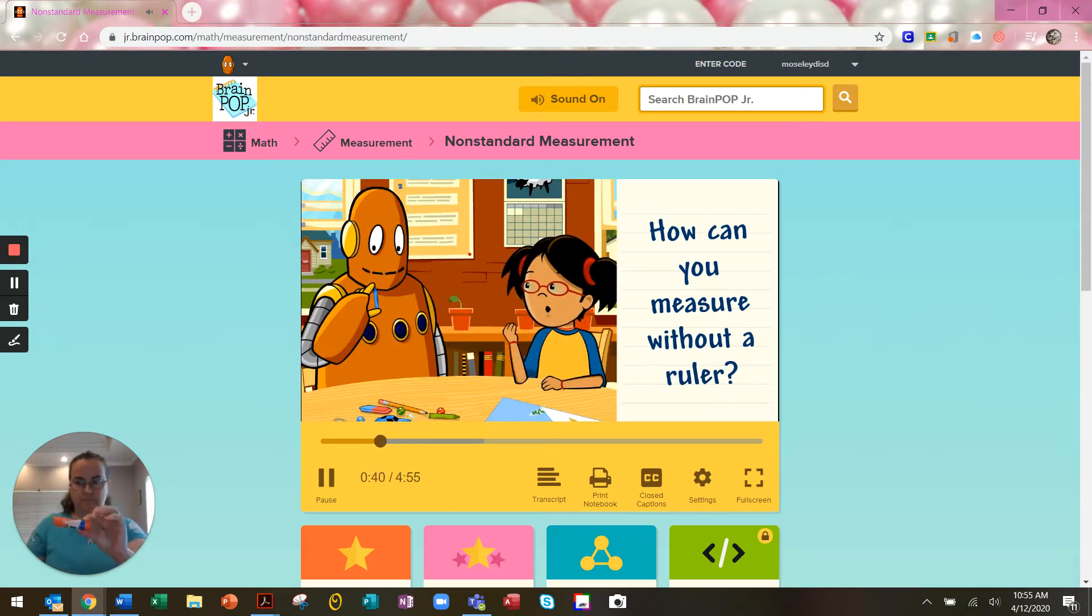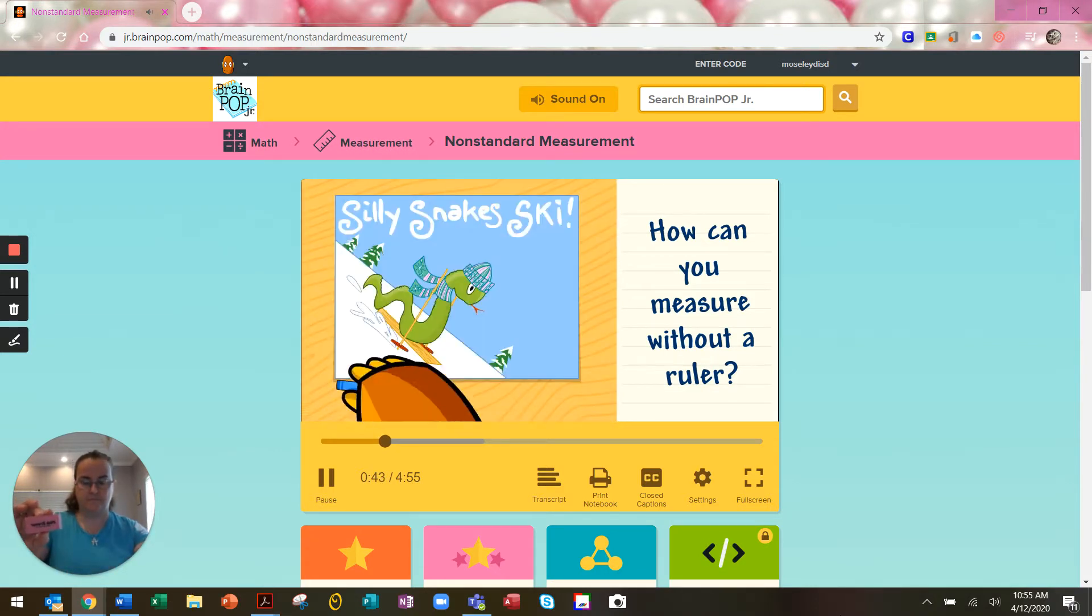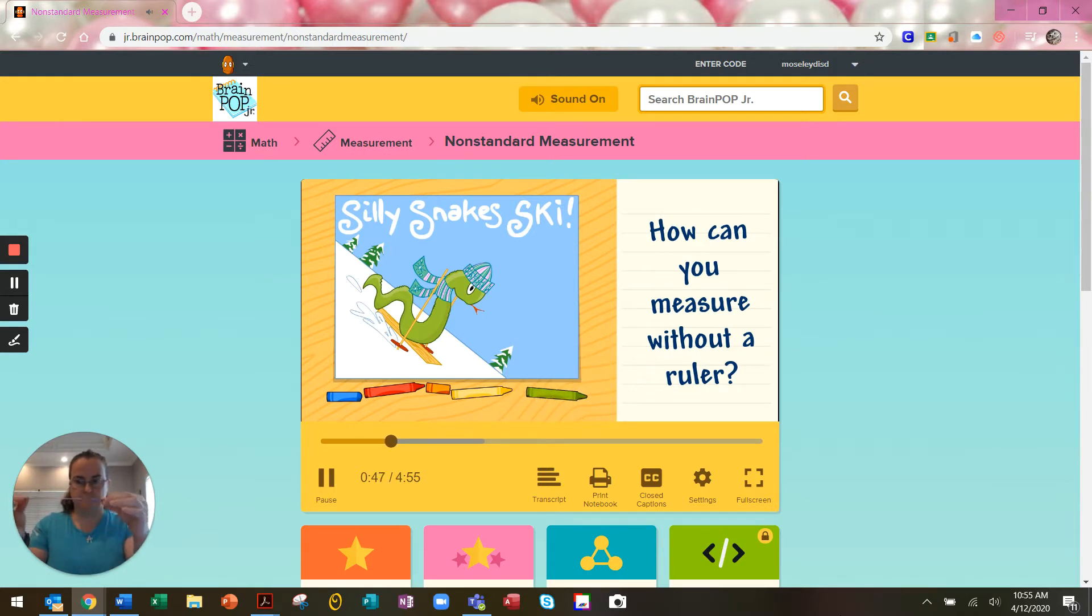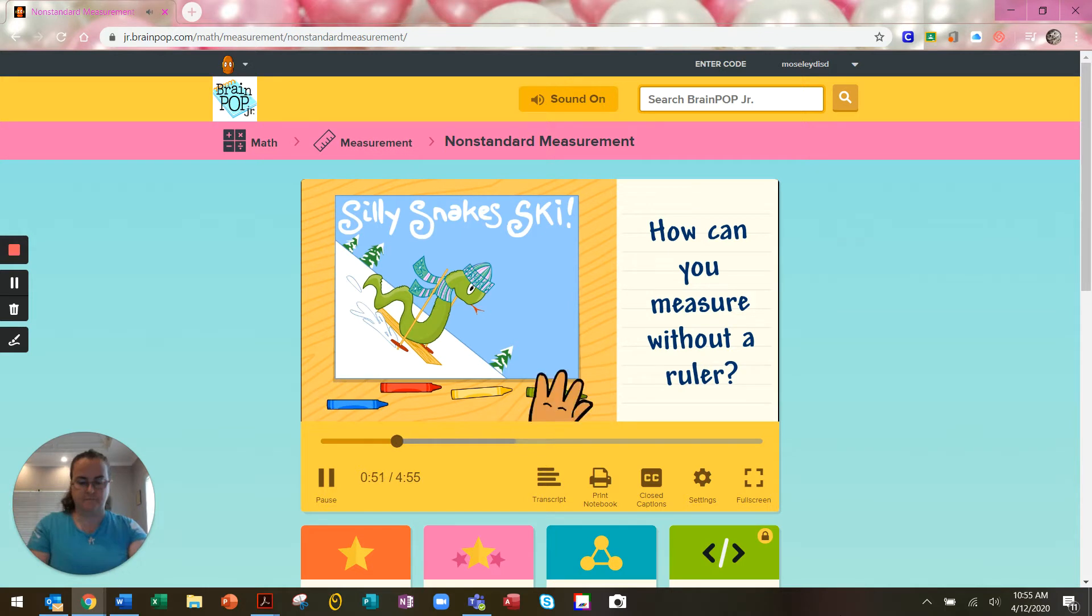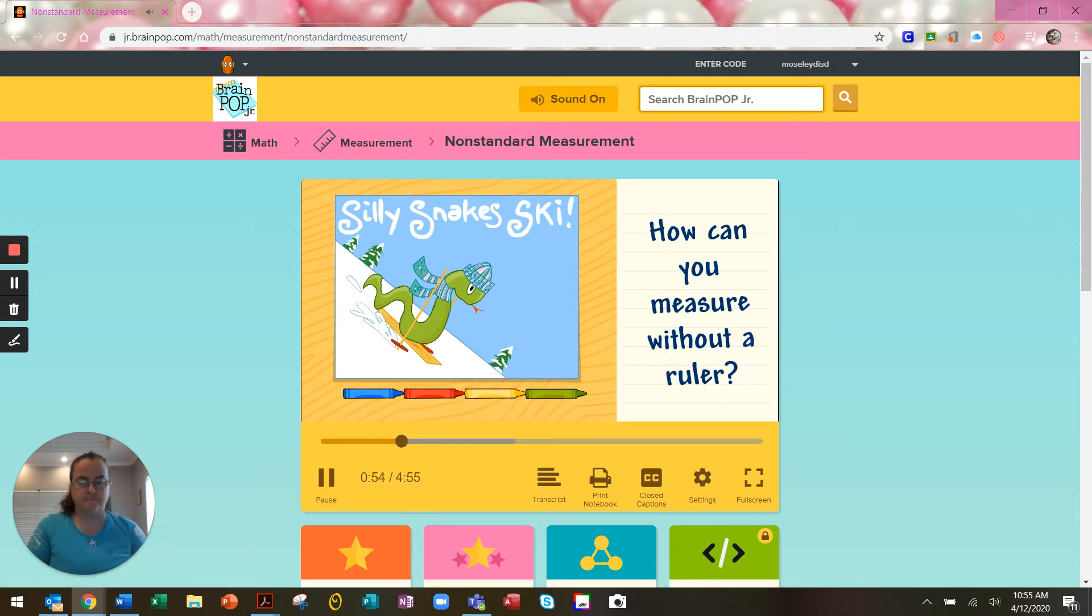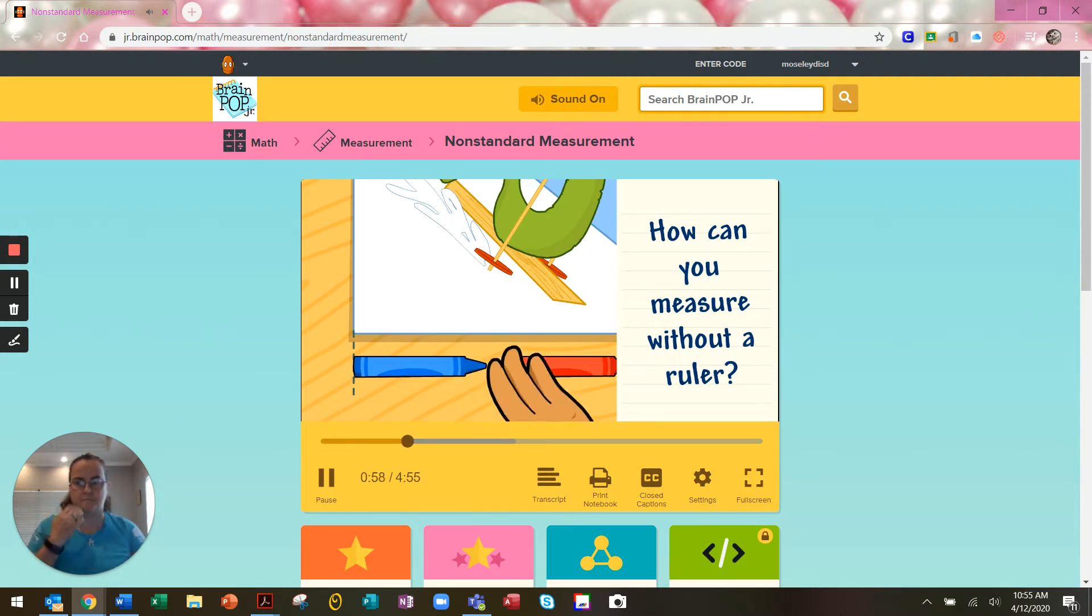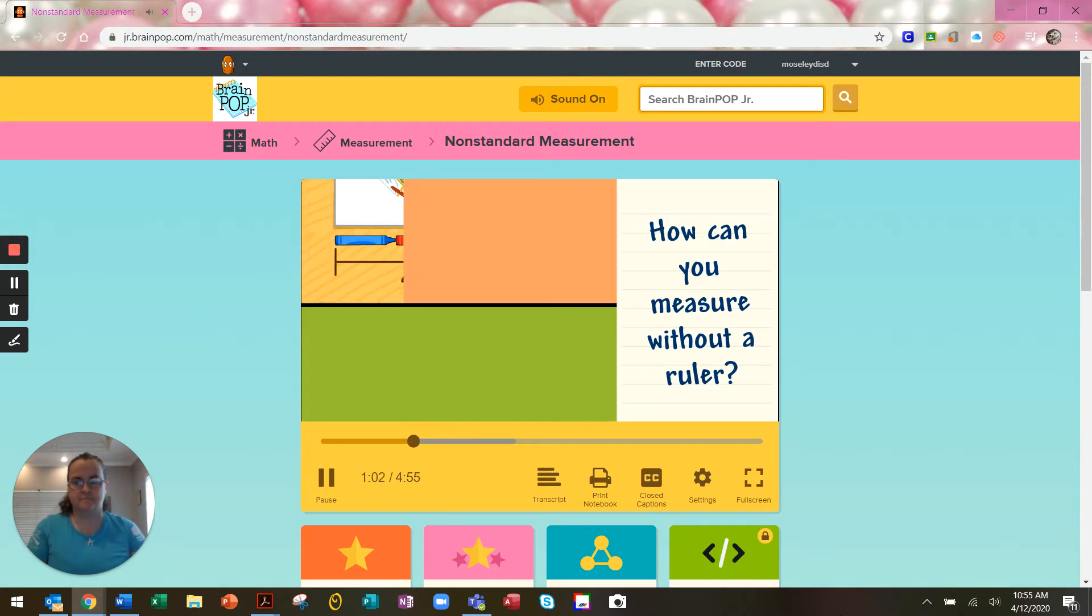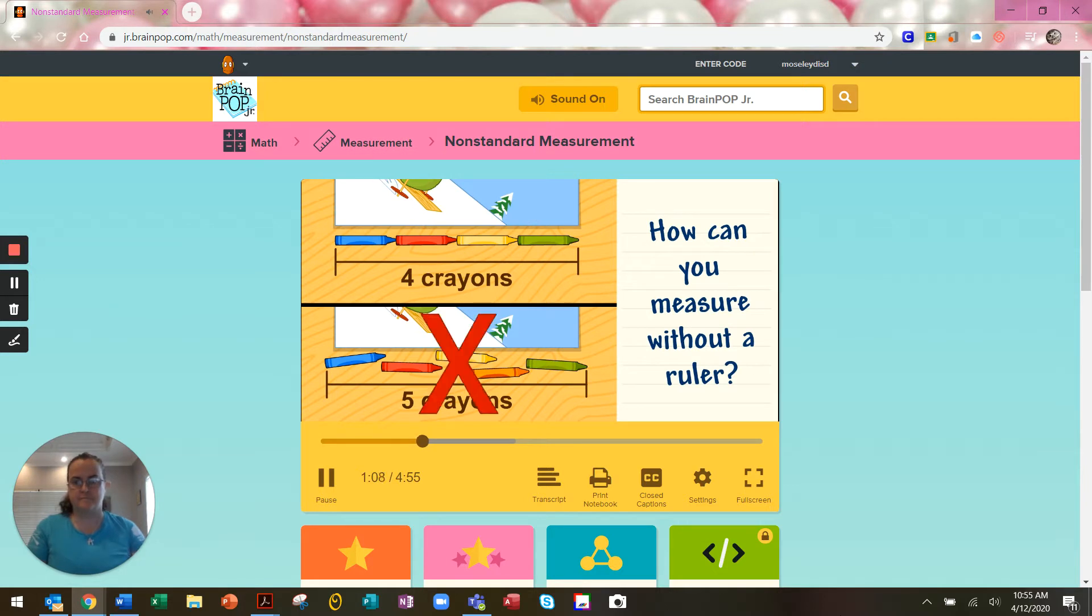Yep, you can use crayons to measure. Line up crayons along the object you want to measure. Make sure the crayons are straight and the same size. There shouldn't be gaps between them, and they shouldn't overlap. The end of the crayon should line up with the edge of the object. This book is four crayons long. If you don't line up the crayons correctly, your measurement won't be accurate or correct.